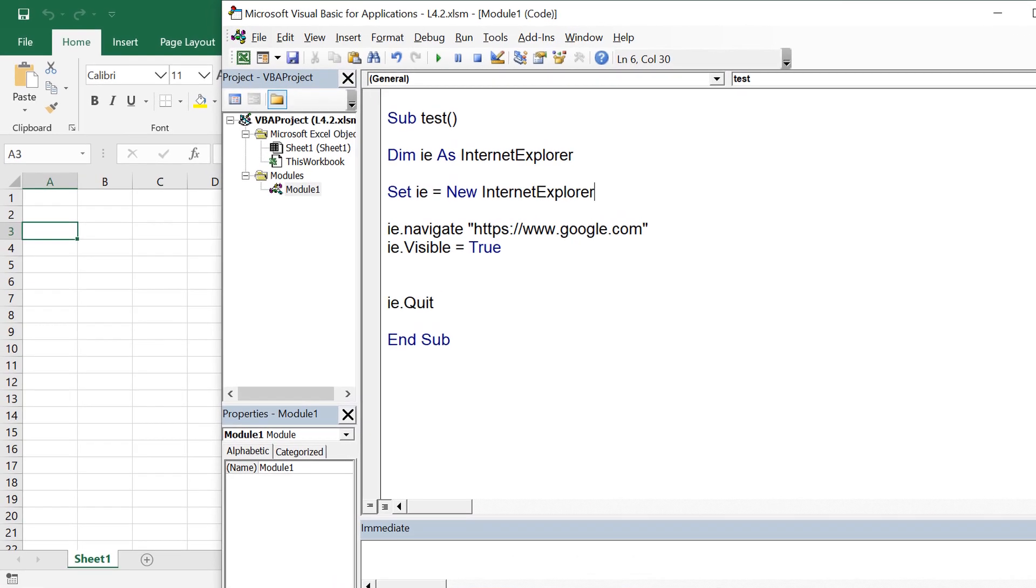Alright, so now we have seen how we can open a browser, how we can close a browser, how we can set the properties for example visible, and how we can navigate to a particular URL.